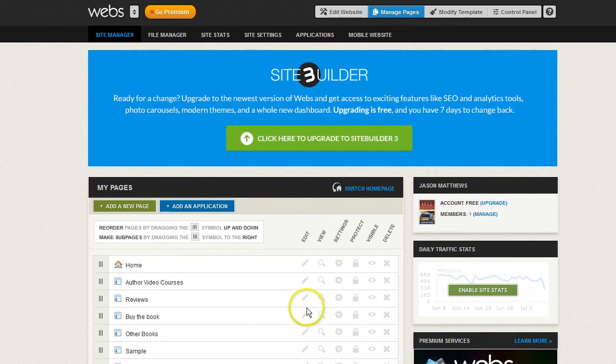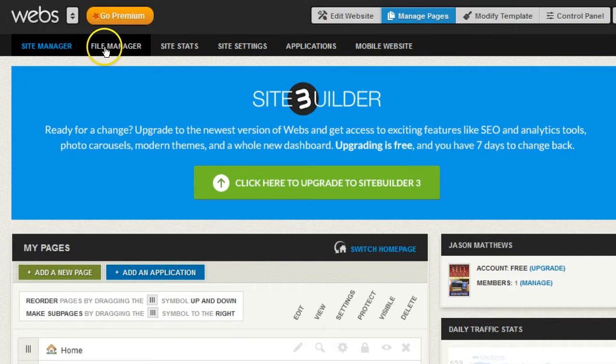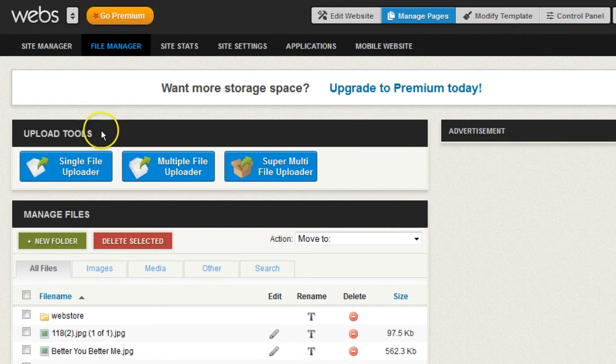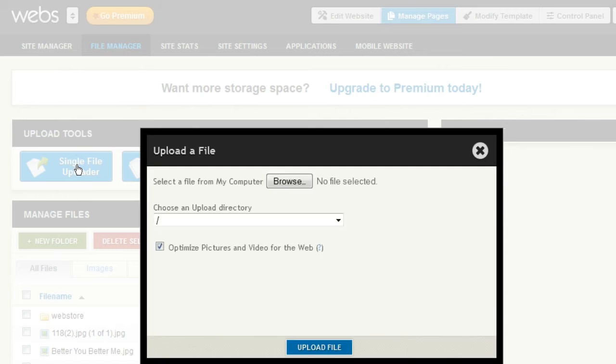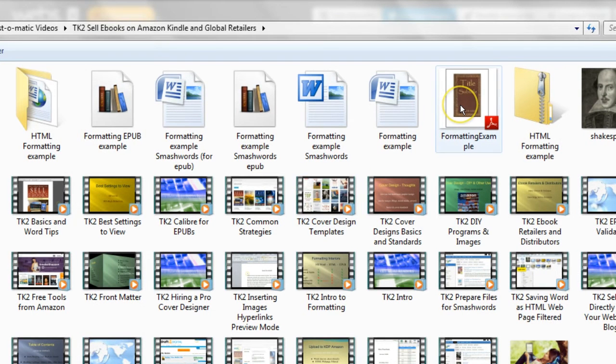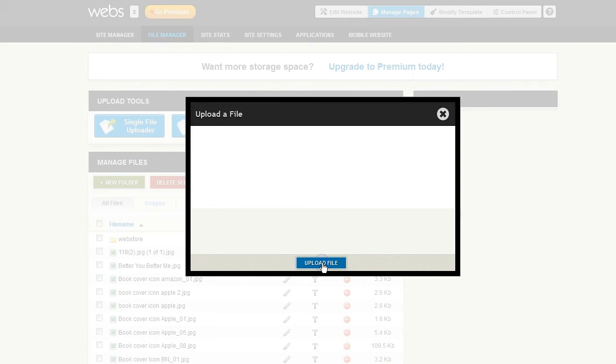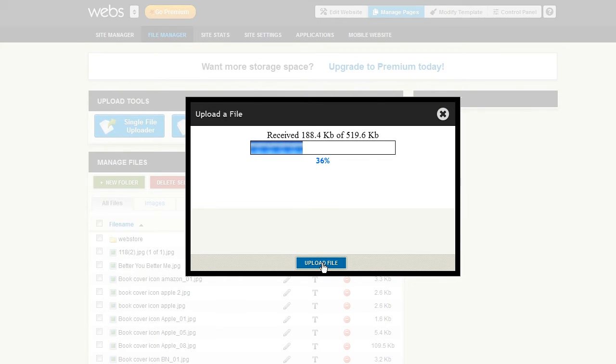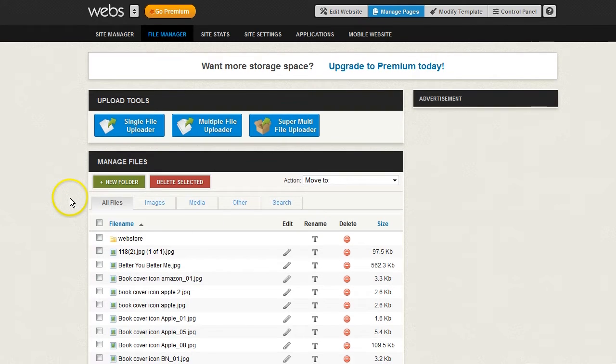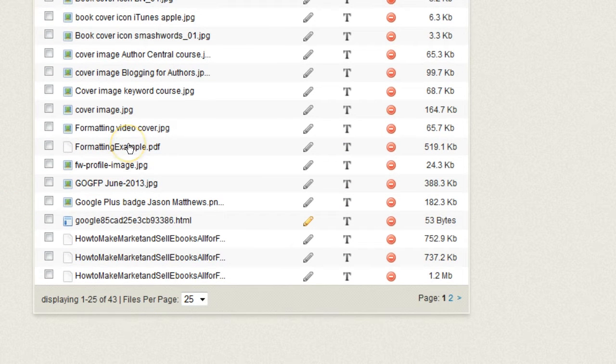At many other websites, you'll have something called File Manager. And you can just upload the file, browse it. There it is. Upload. And of course, you could do this with EPUB as well. And then if you scroll down, you should be able to find that file. There it is right there.